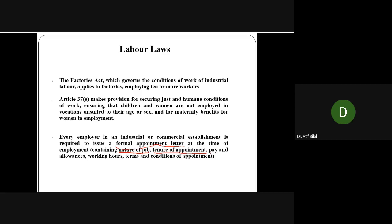Importantly, you must also tell the employee their pay and allowances in the written letter. Whether they are on daily wages, hourly basis, monthly salary, annual salary, weekly, or commission — whatever form you are paying them and whatever allowances they are entitled to, you must clearly communicate this to the employee. Additionally, how many working hours and the policy related to working hours should be mentioned in the letter, along with all other terms and conditions of the appointment.